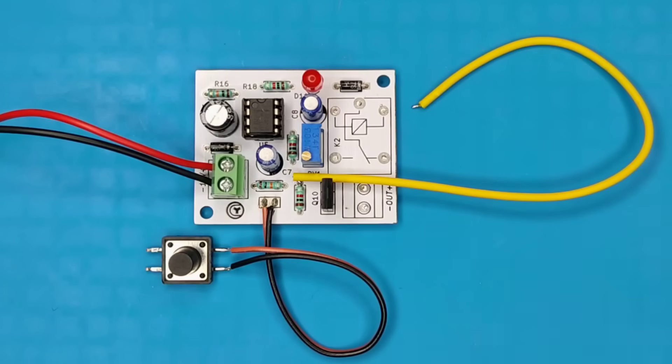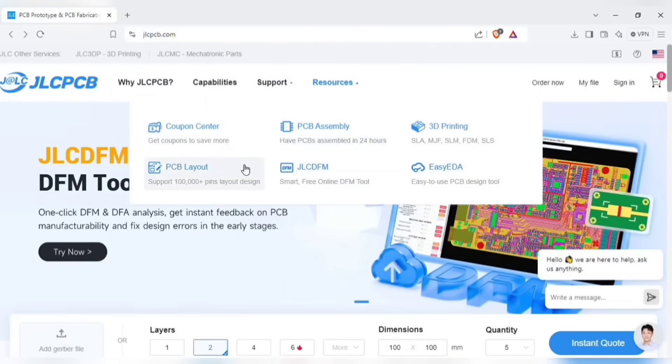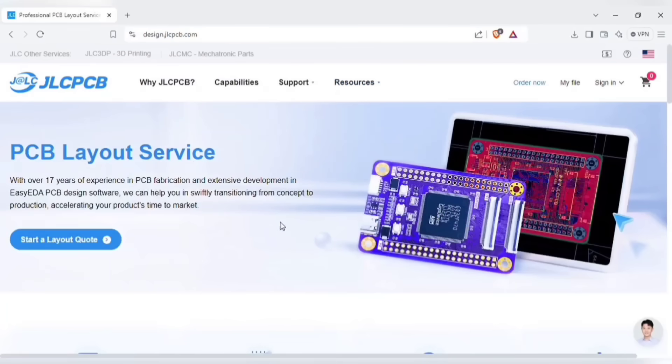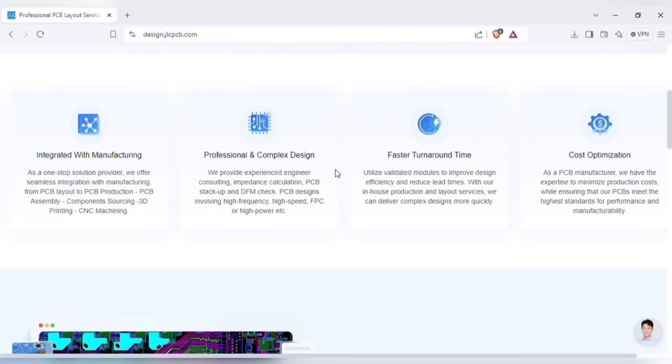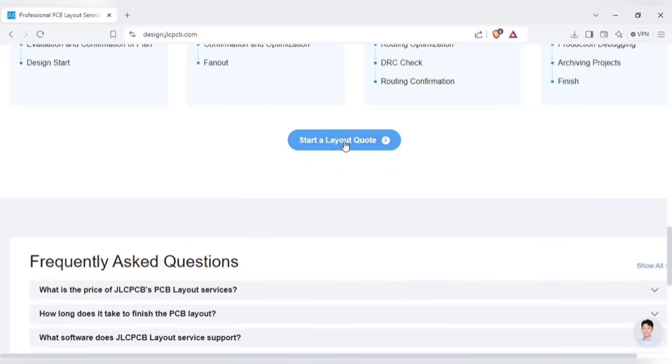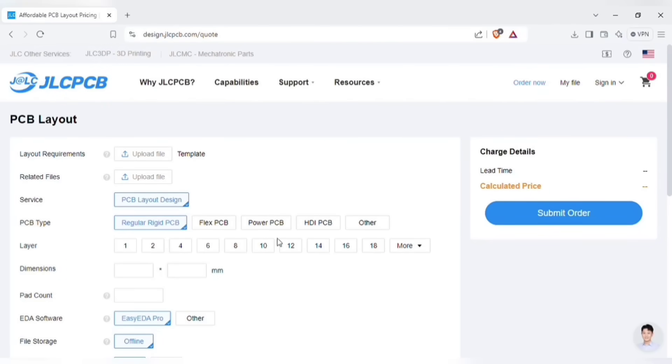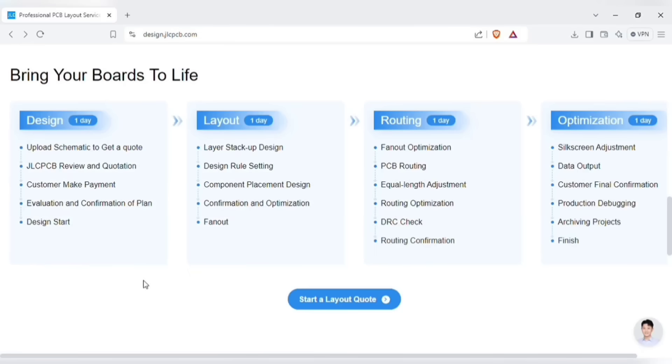Also I would like to let you know that JLCPCB launched other PCB related services like PCB layout designing which helps you in swiftly transitioning from concept to production of PCBs. As a one stop PCB solution provider, JLCPCB offers from PCB layout to PCB production, PCB assembling to components sourcing, also 3D printing and CNC machining. Just start a layout quote and here you can upload the schematics related files. You can download the template for instructions and select the other parameters and submit the order.